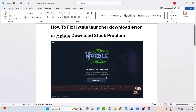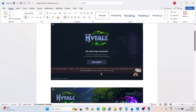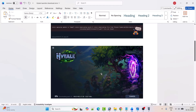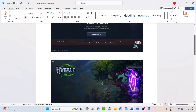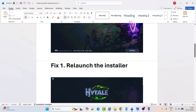So if you are getting this error, or if your Hytel game download gets stuck, then follow the fixes here. The first fix is to relaunch the installer.